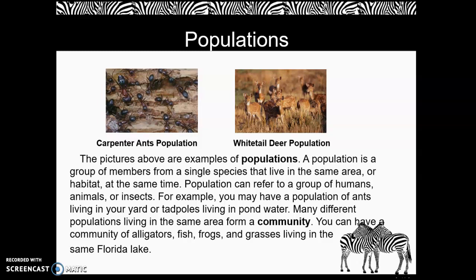The pictures above are examples of populations. A population is a group of members from a single species that live in the same area or habitat at the same time. Population can refer to a group of humans, animals, or insects. For example, you may have a population of ants living in your yard or tadpoles living in pond water.